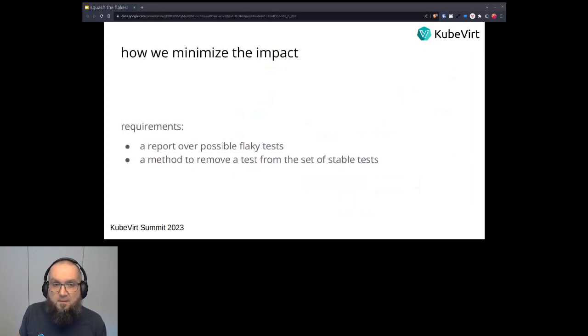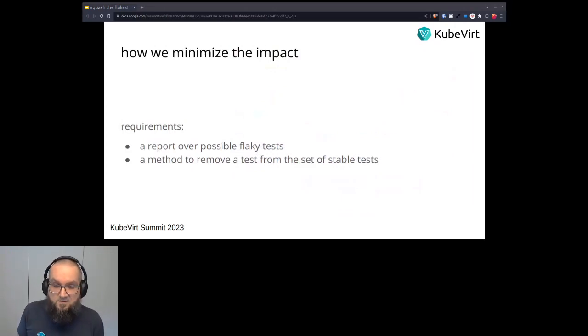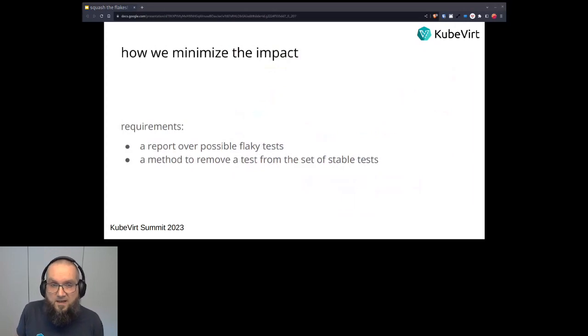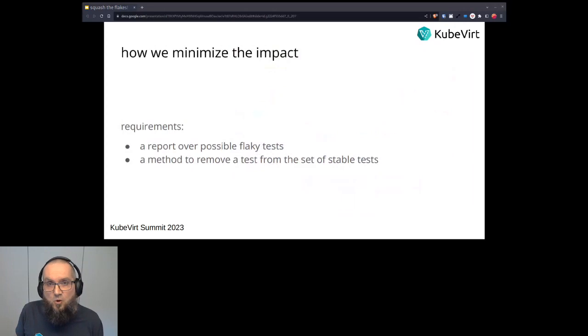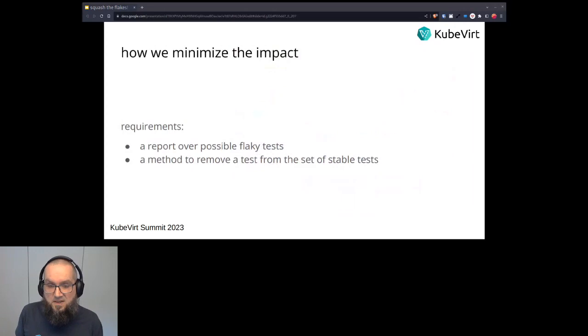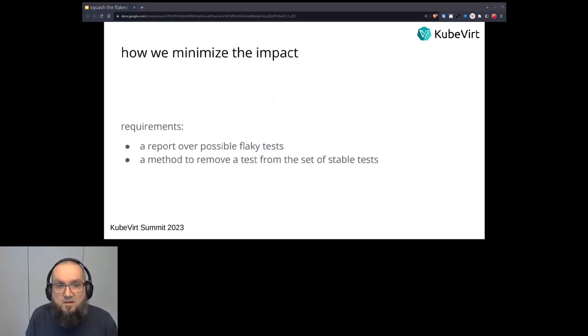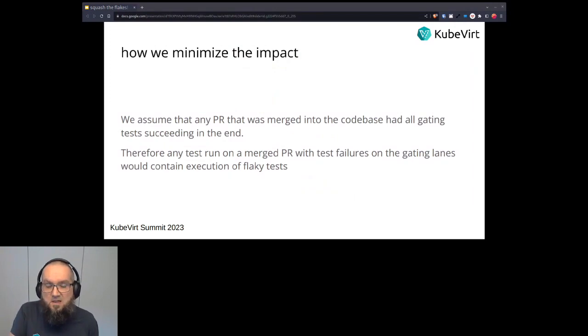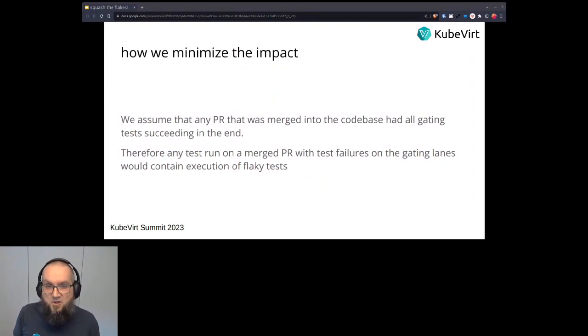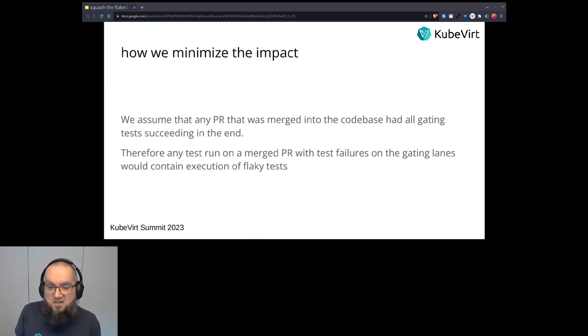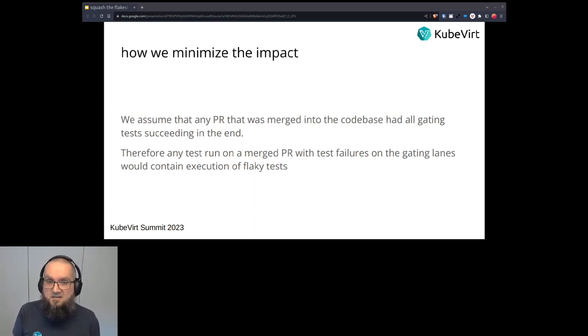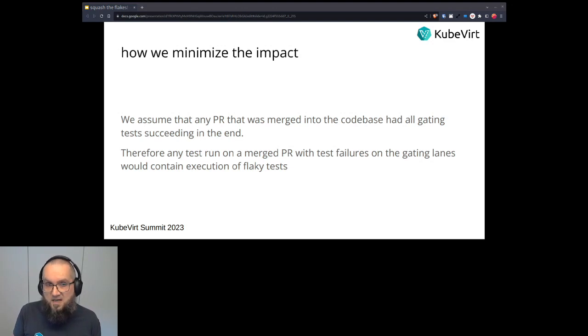So when we are looking at how can we actually do that, we have two requirements. First of all, we need a report that shows us what the possibly flaky tests are, and the second one would be a method which we can use to actually remove a flaky test from the set of stable tests. So therefore, we take an assumption that any PR that has been merged into the codebase had all gating tests succeeding. Therefore any test that has been merged and that has failed lanes could contain execution of flaky tests.